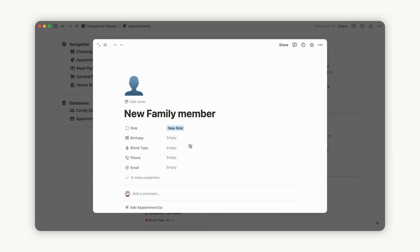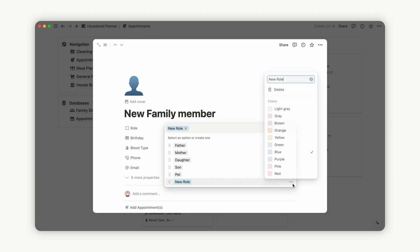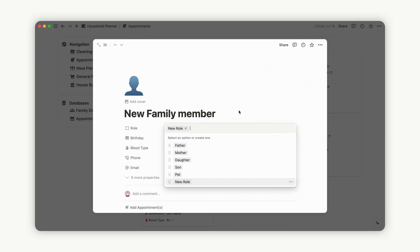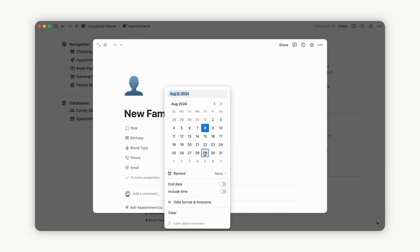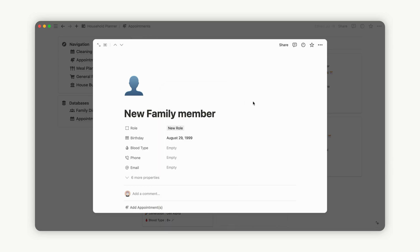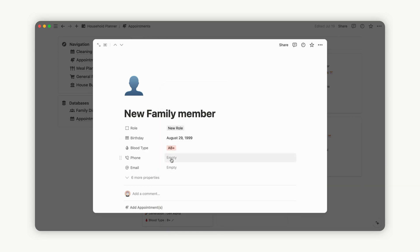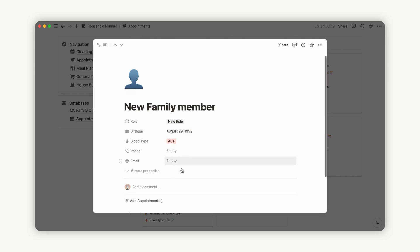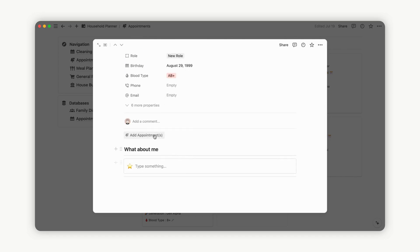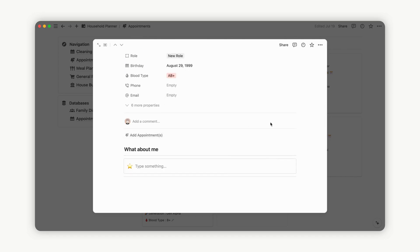Provide additional details such as birthday, blood type, phone number, and email address. Now you're ready to schedule a new appointment. Click the New button to add a linked page. Enter the date, start and end times, and reference the contact and address.